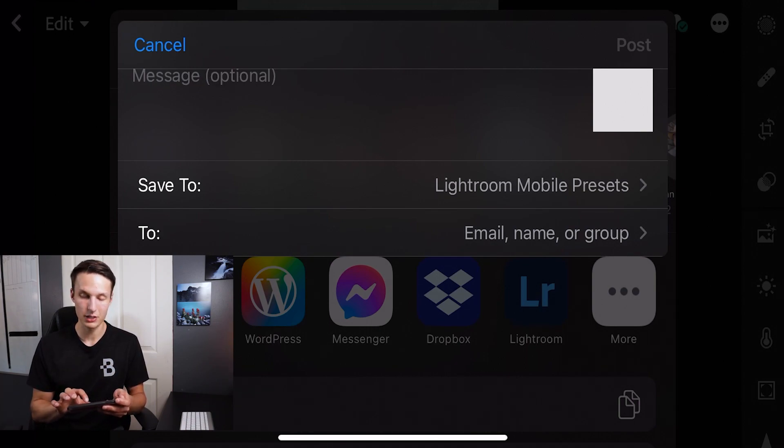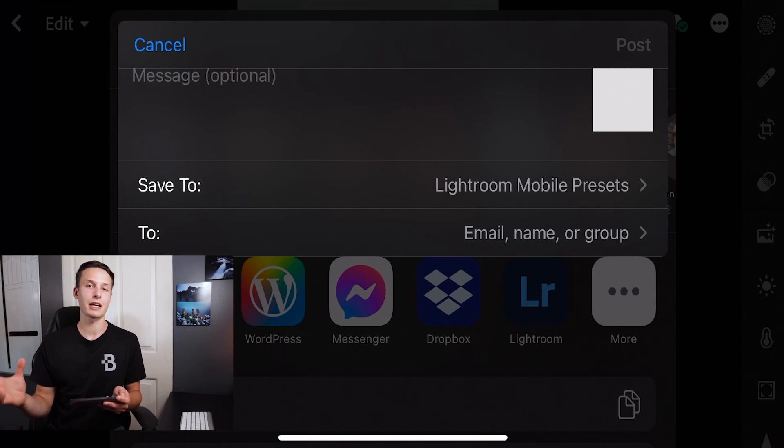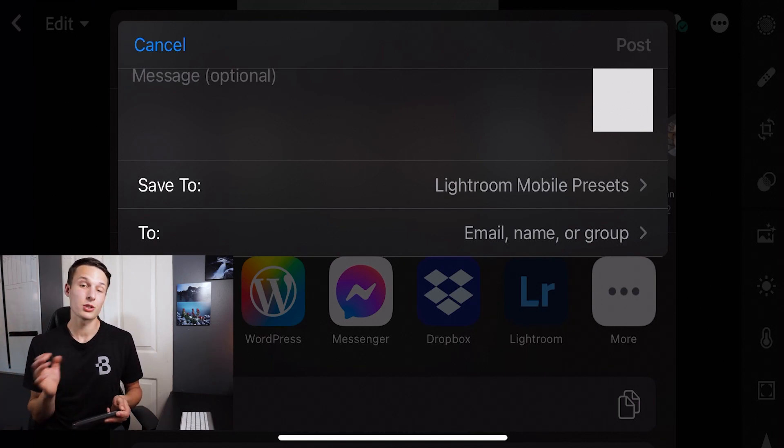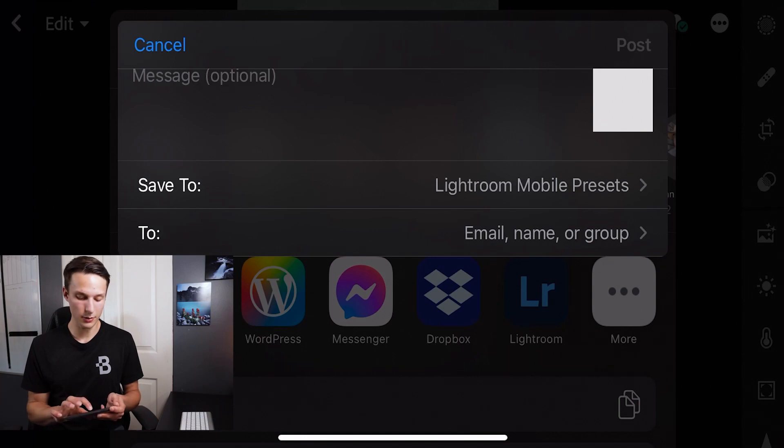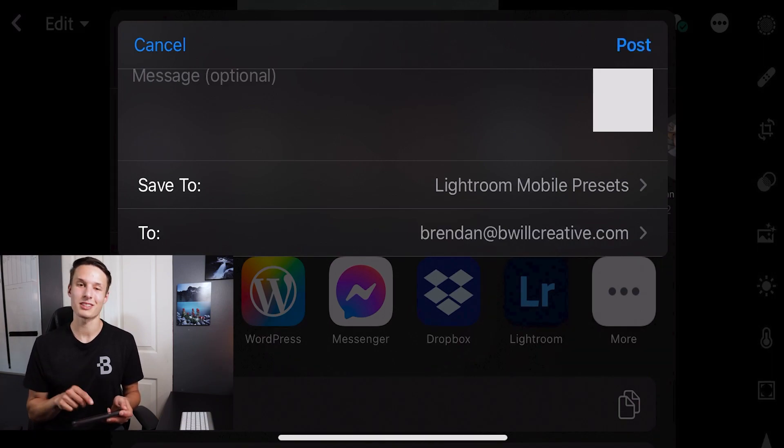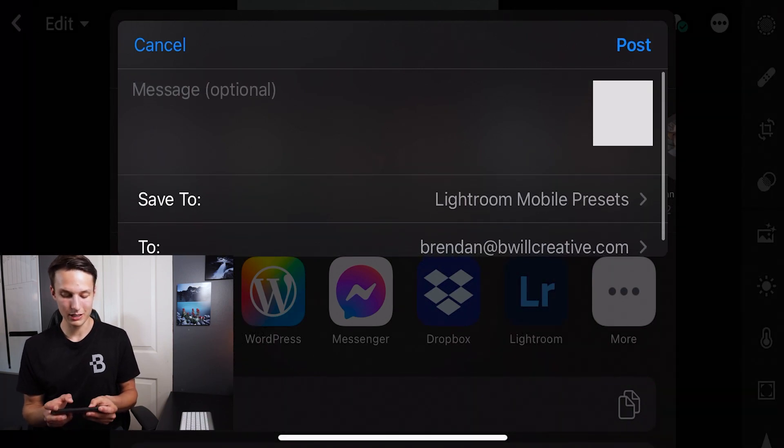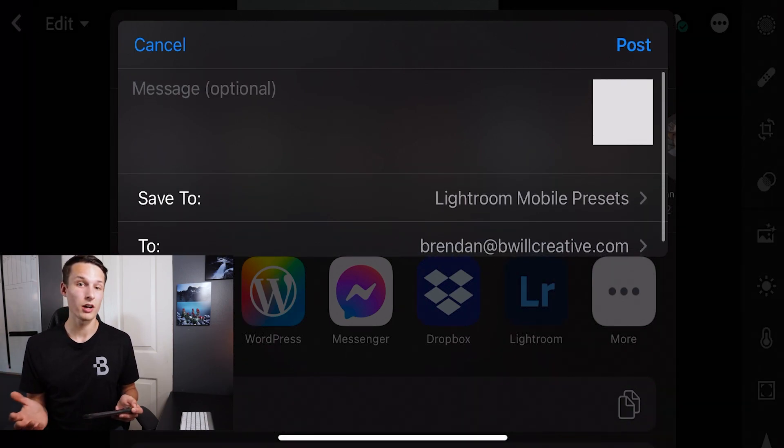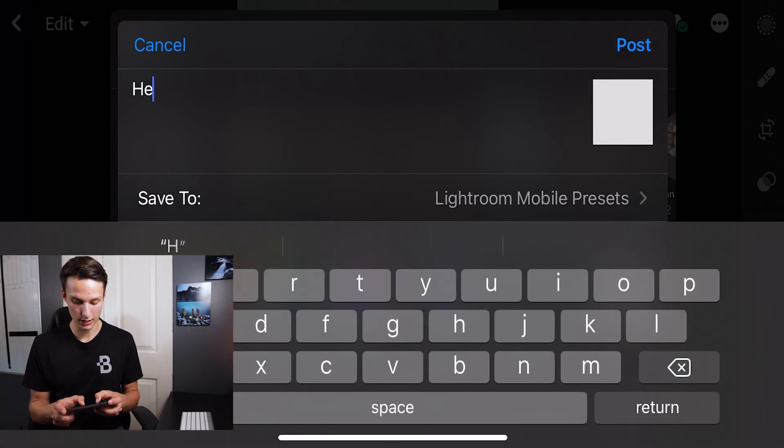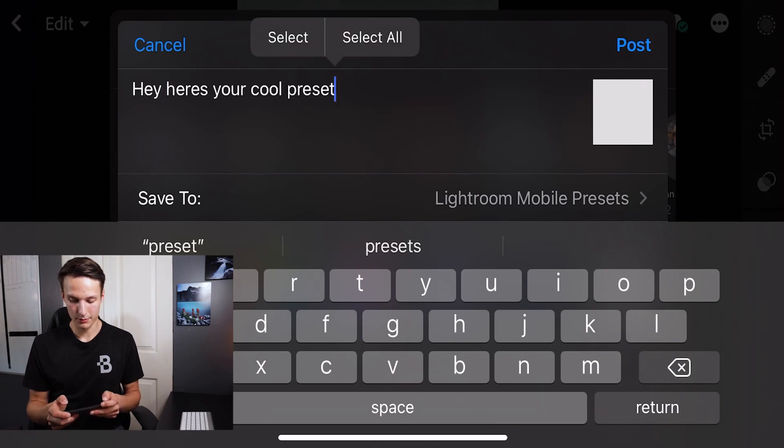Then I'm going to share it to the person I want to share it with. This will send them a link to their email or their phone number or whatever. So if you're not sure, you can always add yourself to this list like you see here. Then I'll just type in a little message if you want to. Hey, here's your cool preset. And then we'll click post.